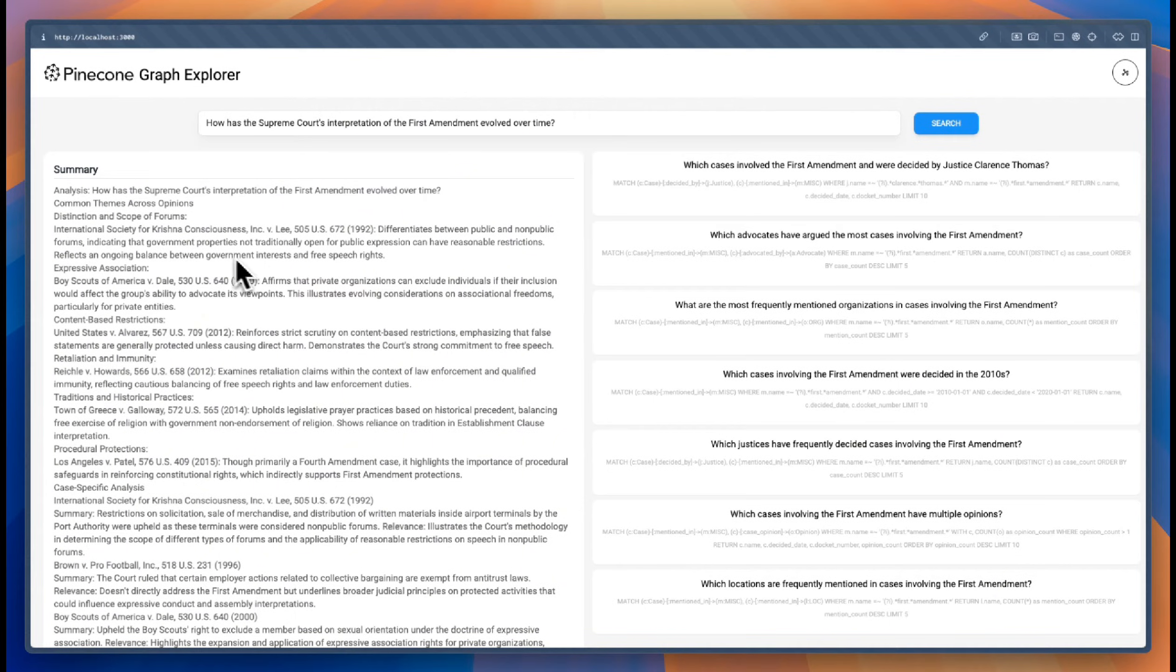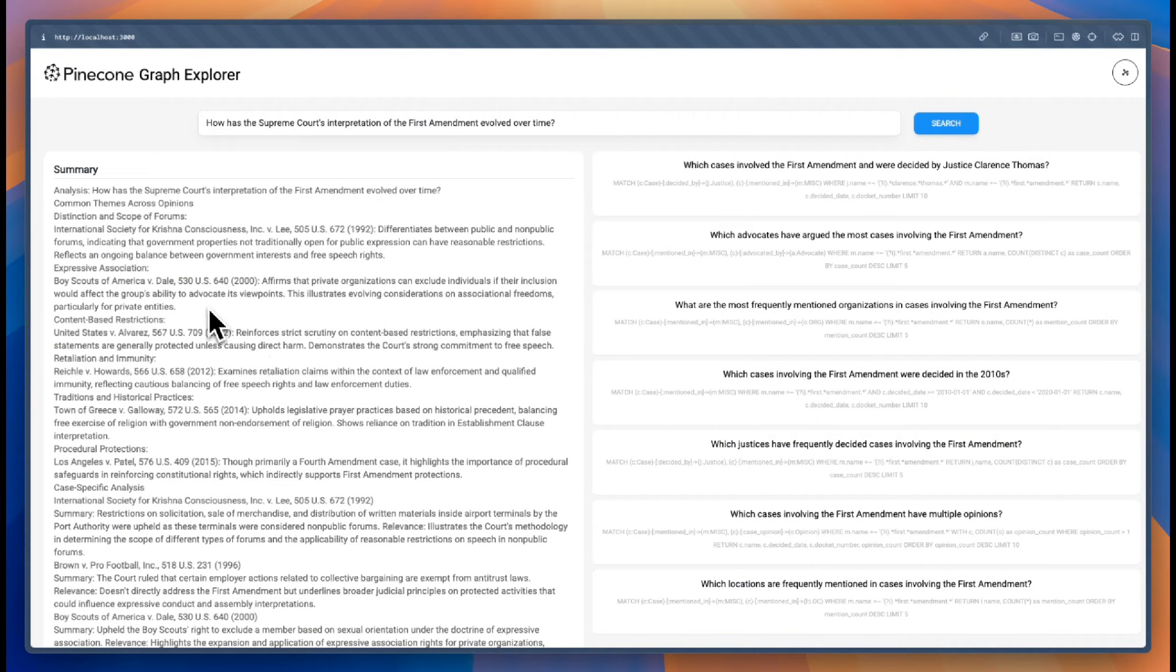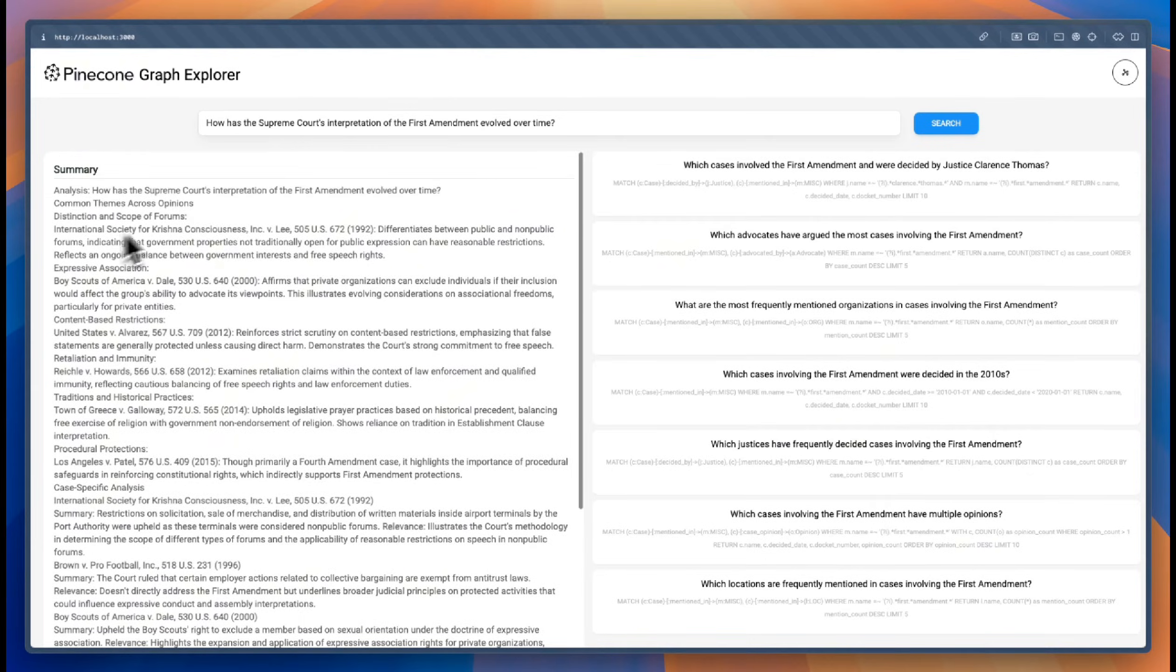And then on the right side, we get a set of generated questions that are based on the graph that's associated with these retrieved cases.